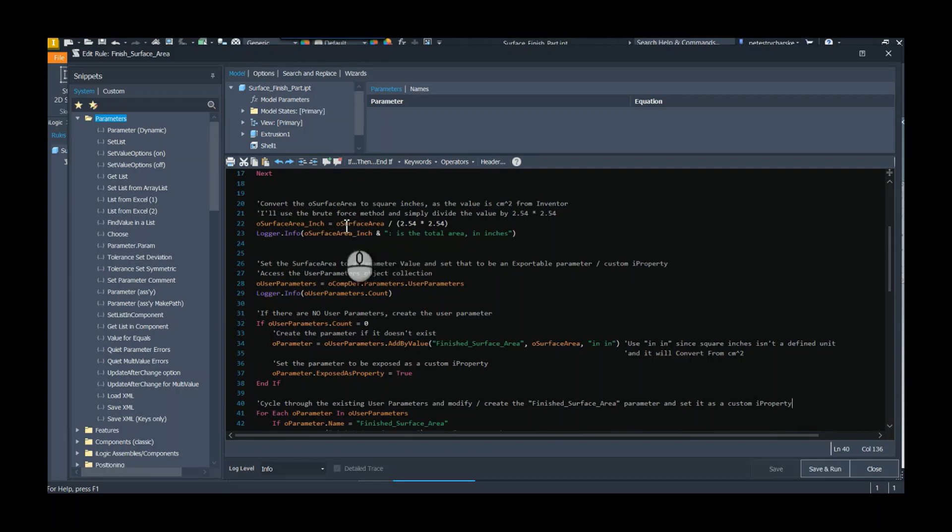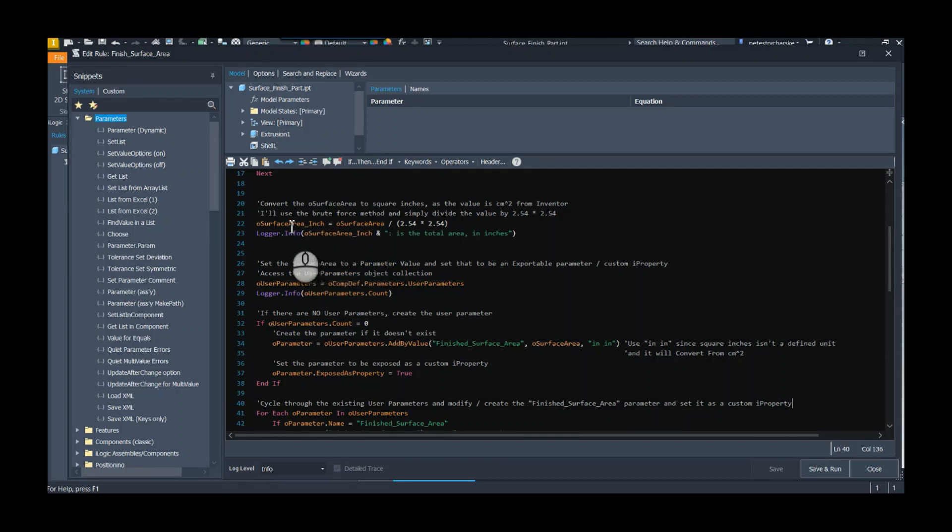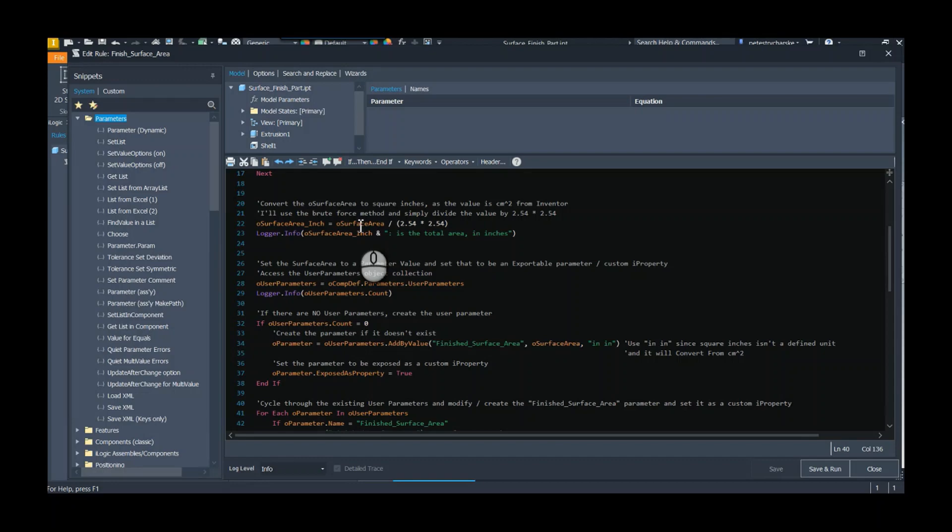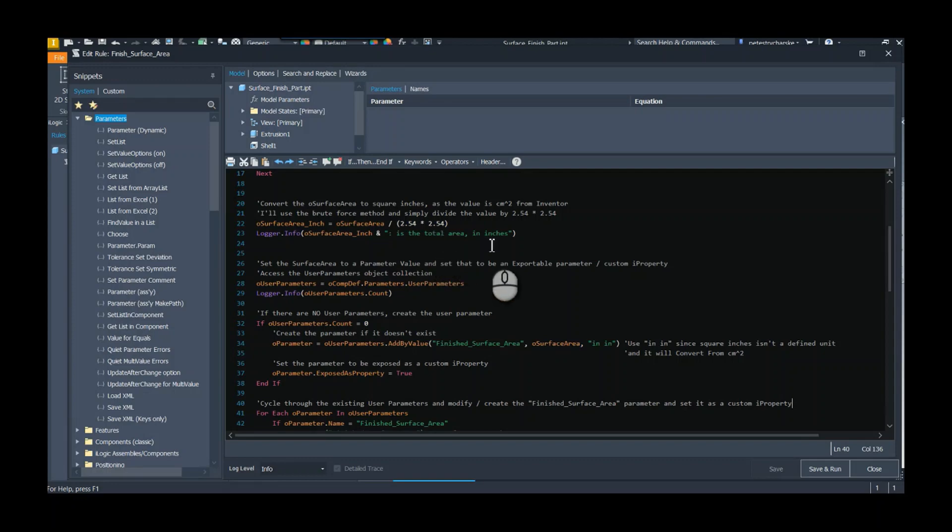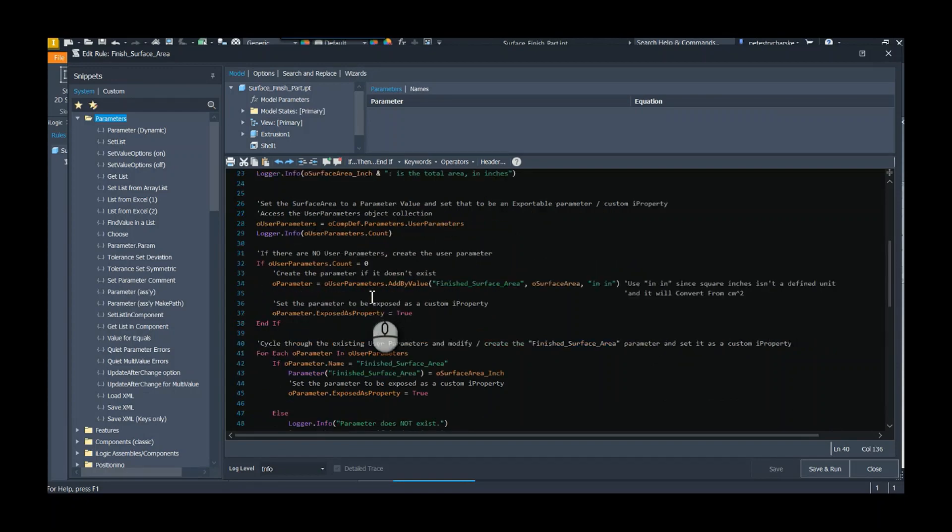Once we have a value, what do we do with it? Right now I've got it as a surface area, but inside Inventor it always calculates things using centimeter units. If I wanted to, I'm creating a surface area inch variable, which is simply the surface area. I didn't get cute, I just divided it by 2.54 times 2.54 because it's square centimeters, and then reporting that as well.